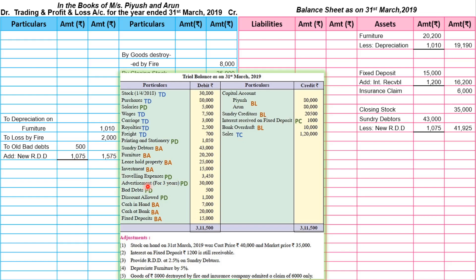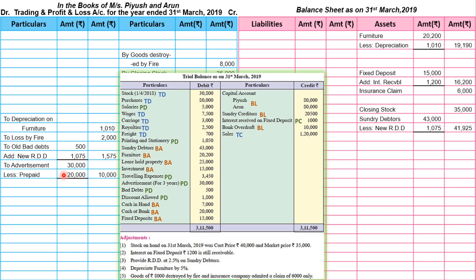The hidden adjustment is advertisement. Advertisement is transferred to profit and loss debit side at Rs. 30,000, but the bracket says 'for 3 years'. Since we prepare final accounts for one year, two years have been paid in advance — that is prepaid. To calculate: Rs. 30,000 ÷ 3 years = Rs. 10,000 per year. The prepaid period is two years, so 10,000 × 2 = Rs. 20,000 prepaid. After subtracting, the current year figure is Rs. 10,000. The prepaid advertisement of Rs. 20,000 is transferred to balance sheet asset side.